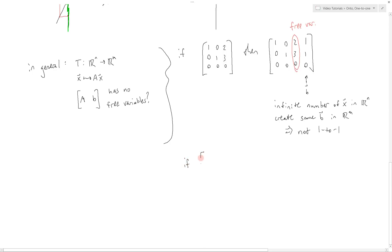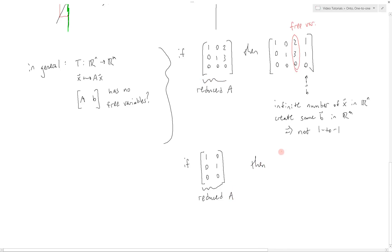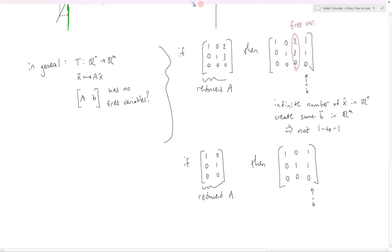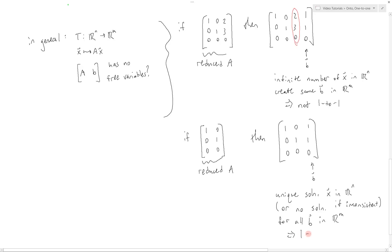If however our matrix were instead [1 0; 0 1; 0 0] — again the reduced form of transformation matrix A — then an augmented matrix with solution [1; 1; 0] appended as b gives a unique solution in this particular case. In general, what we have here is a unique solution x in Rn, or no solution if the equation is inconsistent for a particular b, for all b in Rm. Therefore this is one-to-one.